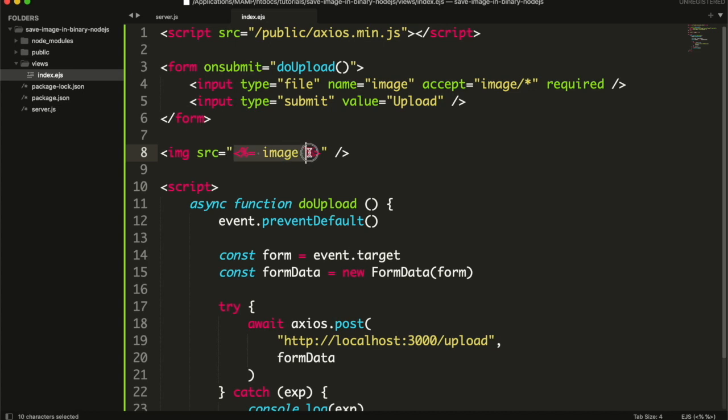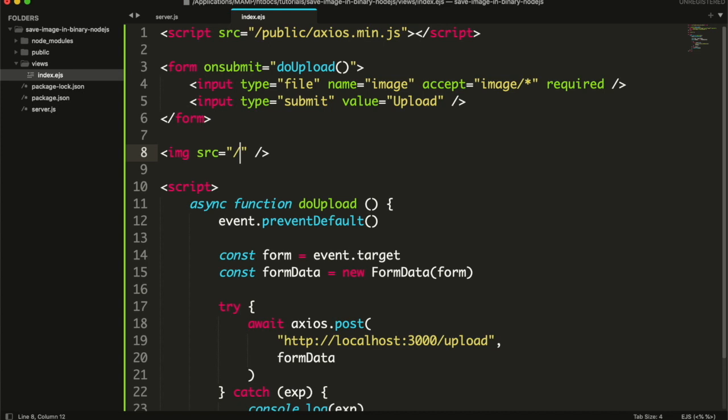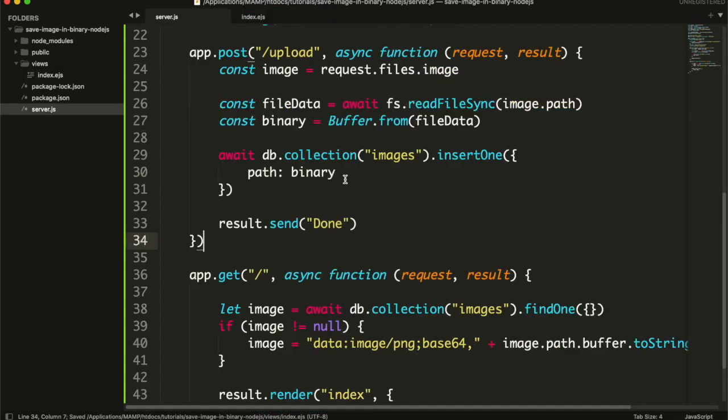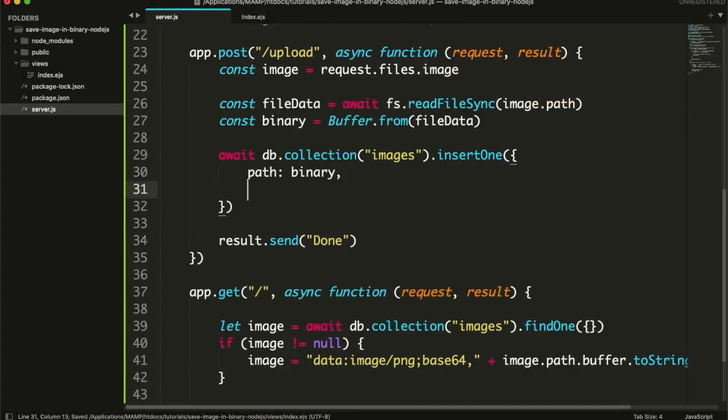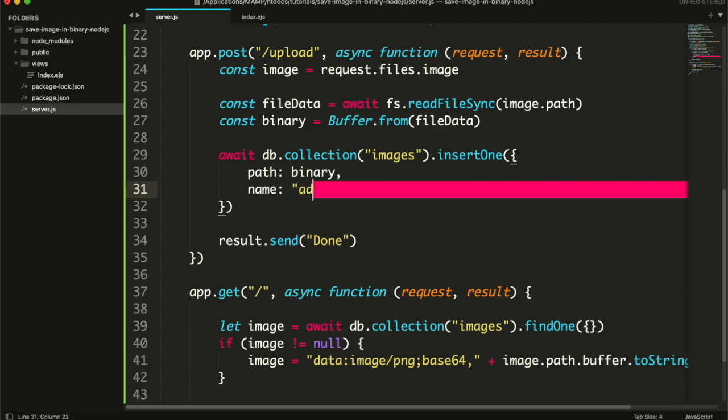In the image tag, first write the path of the API. Here you can specify the image ID or any filter that will be helpful for fetching the image. Then in the upload function also add the name of the image.